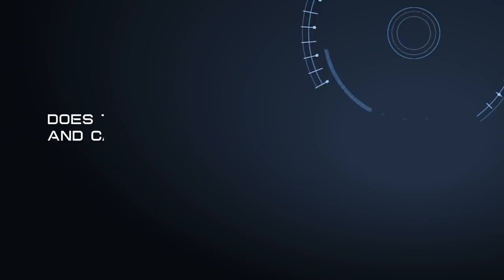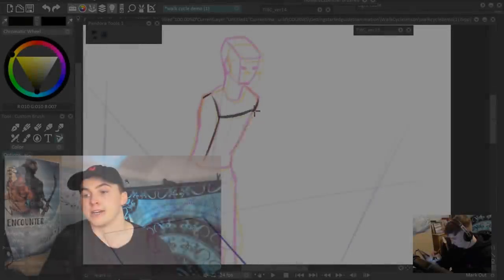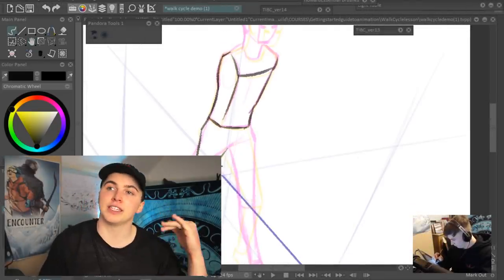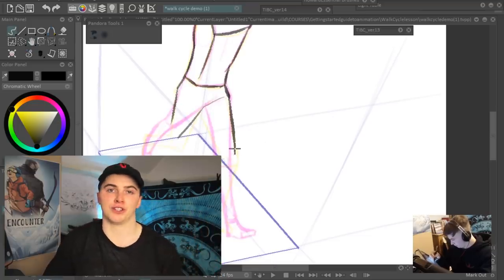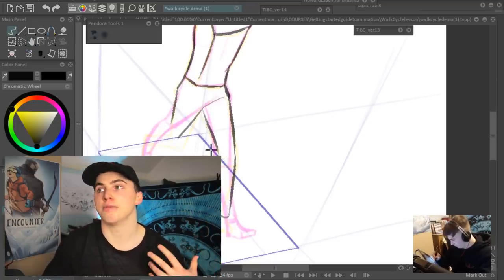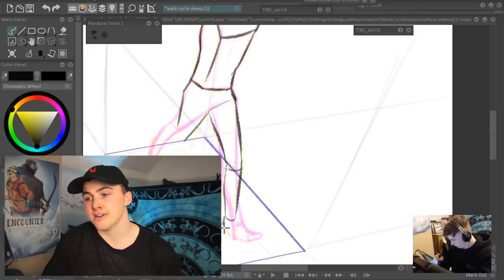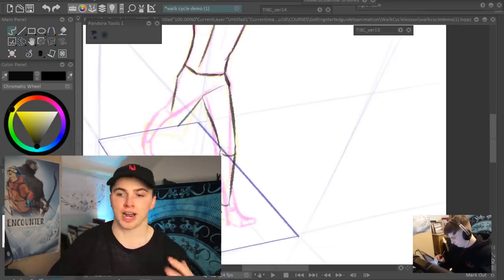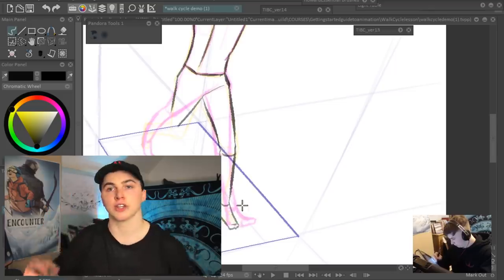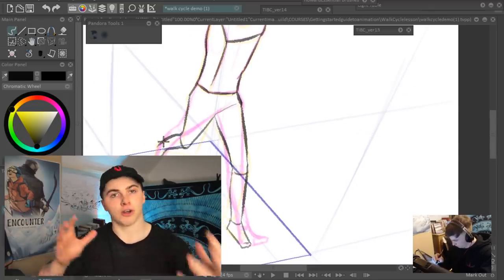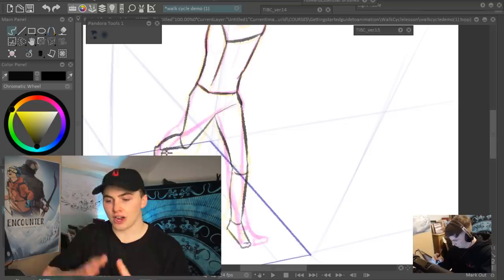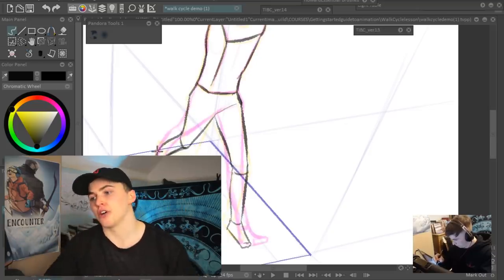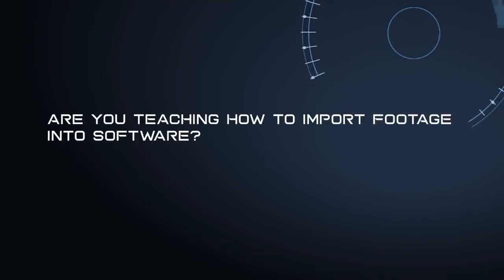Does the course teach camera angles and camera movement? Yes, it does, especially camera angles. This is setting the foundations of making animations and being an independent animator. A big part of that is setting up your own camera angles and deciding where to place the camera in each shot.